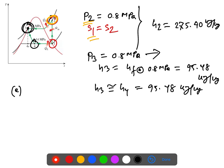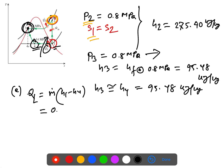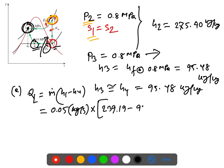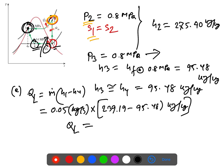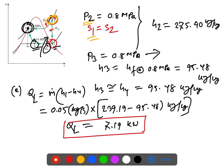The first part of the question asks for the rate of heat removal from the refrigerant space, QL. Using QL = m-dot × (h1 - h4), with mass flow rate 0.5 kg/s: QL = 0.5 × (239.19 - 95.48) = 71.9 kW. This is the amount of heat removal from the refrigerant space.